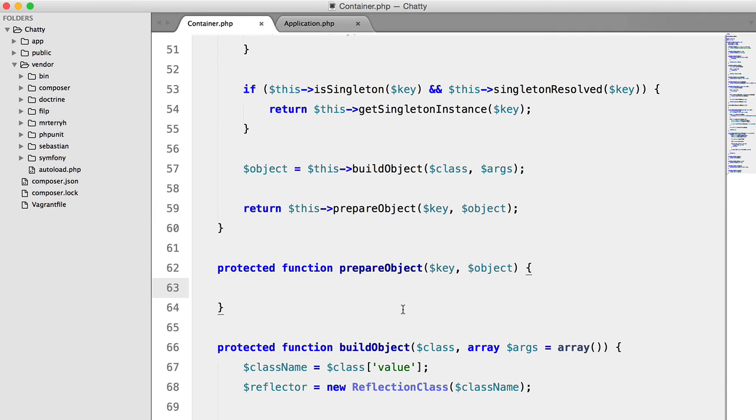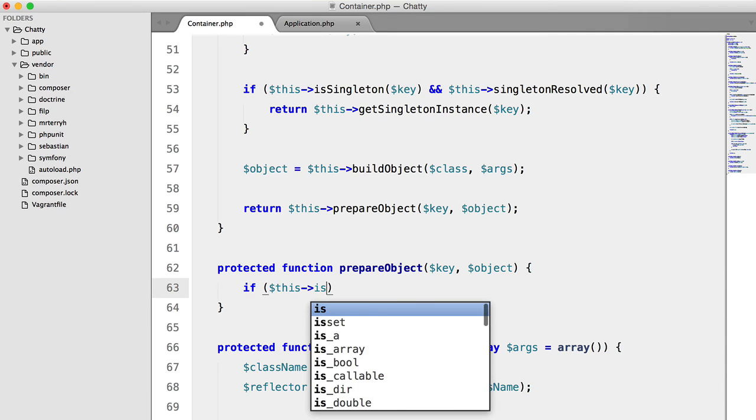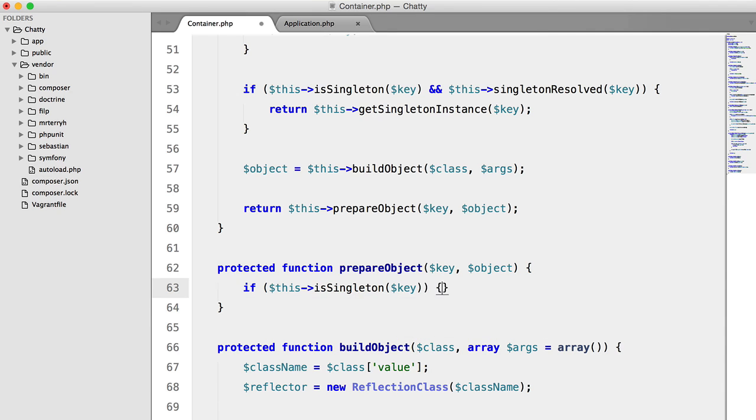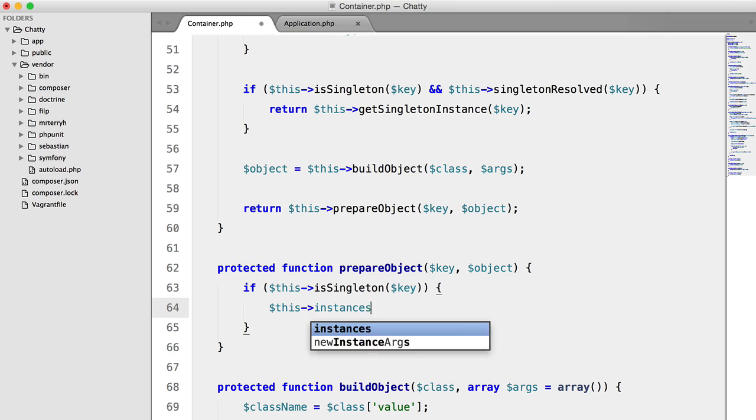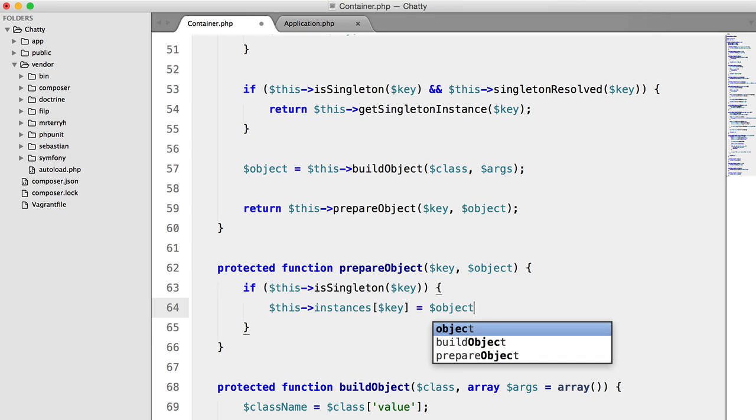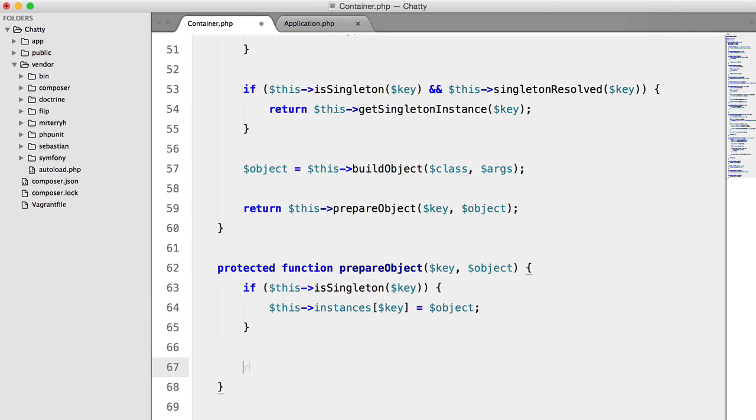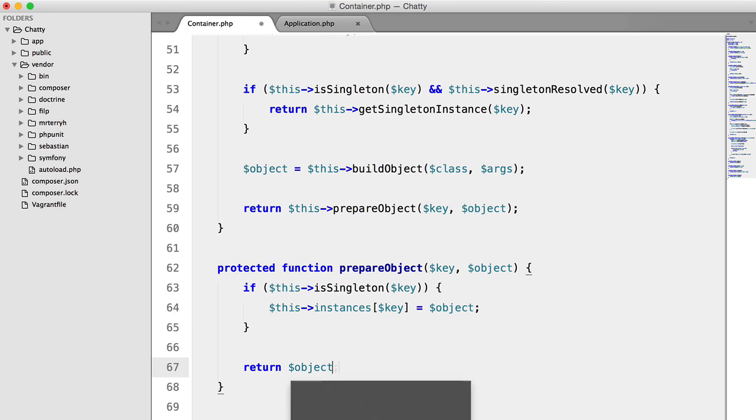And what we're going to say is, if this is singleton key, this instance's key equals object. And then we're just going to simply return object.